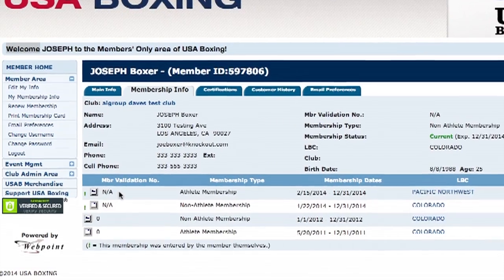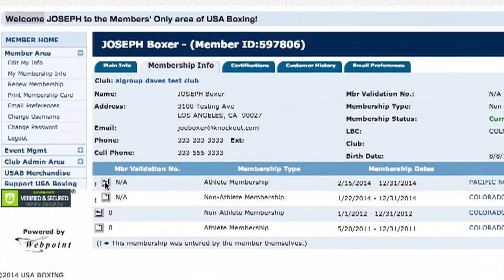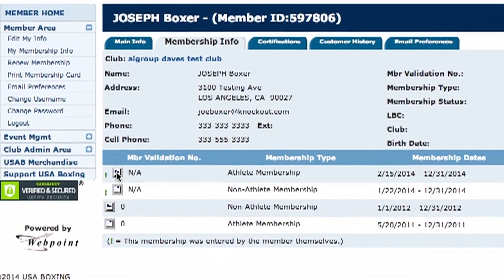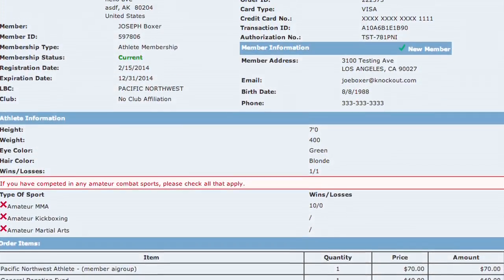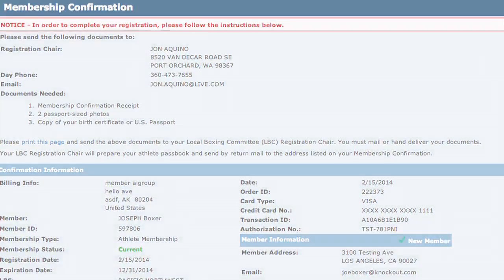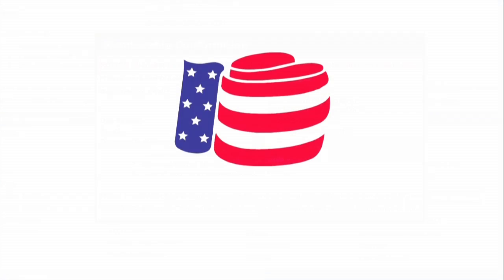Find the little white tile to the left of your membership validation number and click it. This will bring up your membership confirmation page. This is the page you will send to your registration chair to complete the process. To print this page, click the link in the upper right corner.